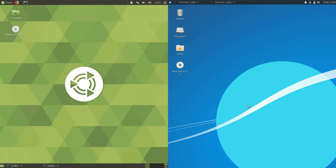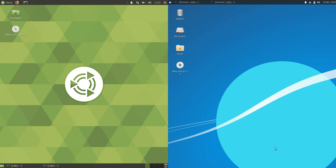G'day YouTube, another RAM comparison video between Ubuntu 19.10 MATE on the left and Xubuntu 19.10 on the right.